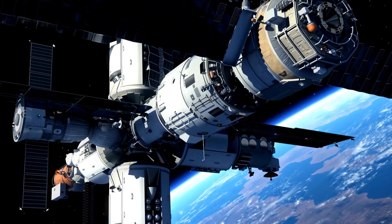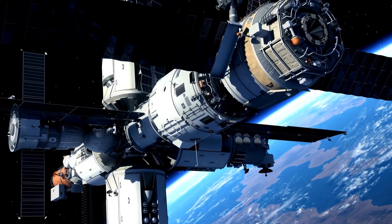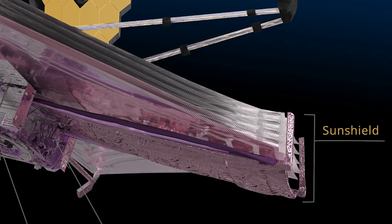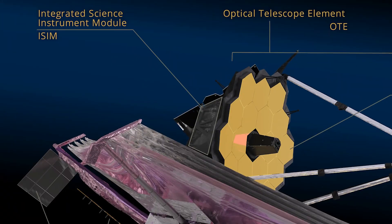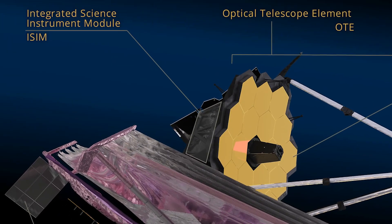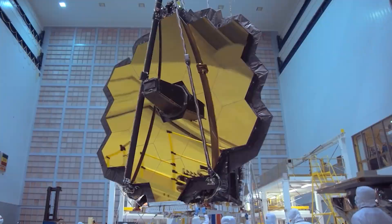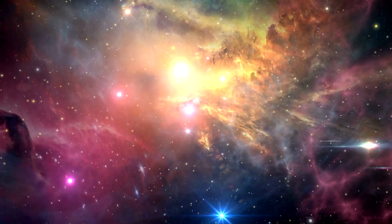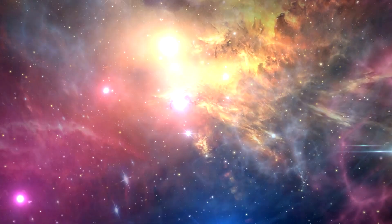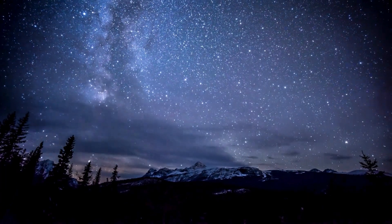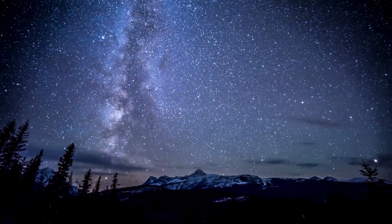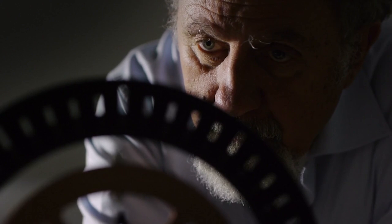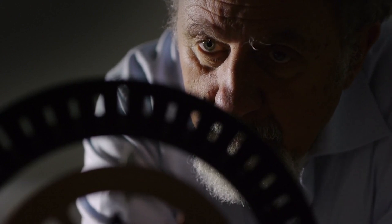It is made up of the spacecraft bus, the sunshield, the integrated science instrument module, and the optical telescope element. With its extended optical range, Webb will be able to observe the first stars and galaxies to emerge in the universe, as well as look deeply into nearby dust clouds to learn more about how stars and planets form. Many scientists did not think much about this until recently.